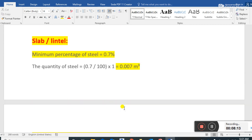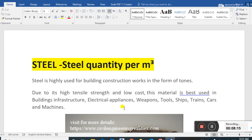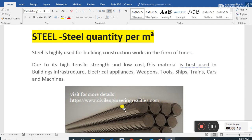That was a quick calculation using thumb rules to find the steel quantity for different structural members. If you like this video, please give a thumbs up, subscribe, and press the bell icon. Share it with your friends so they can also benefit from this knowledge. Thank you, have a nice time, bye bye.